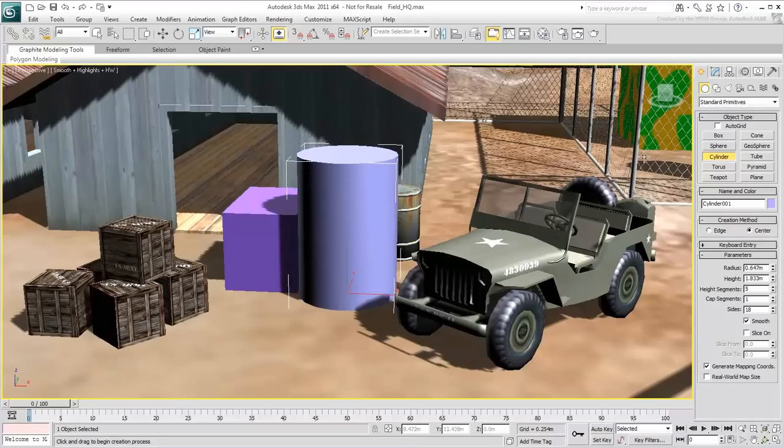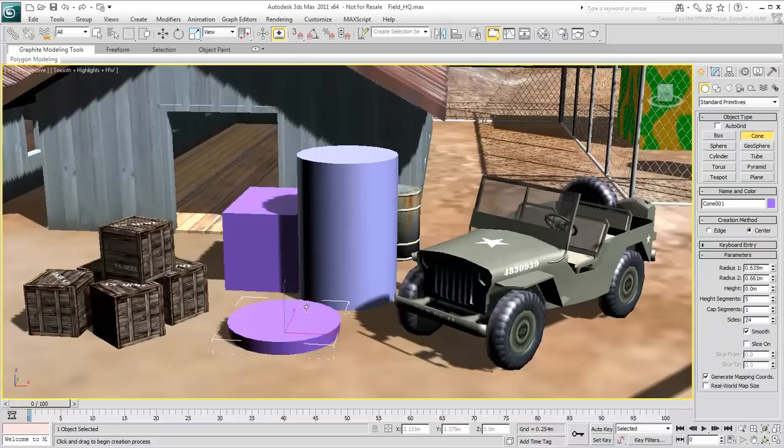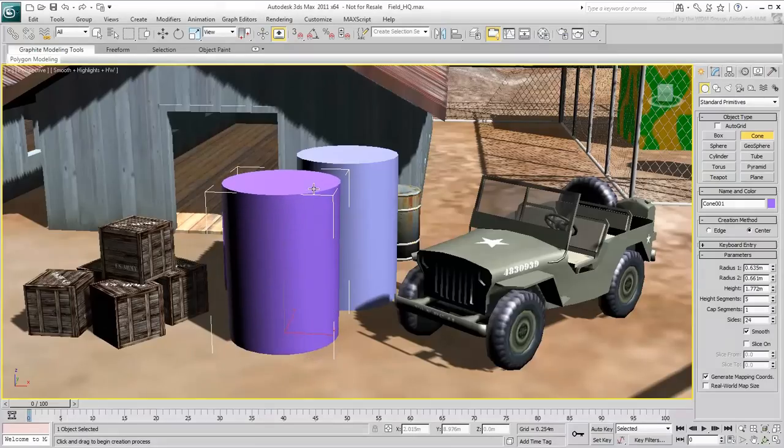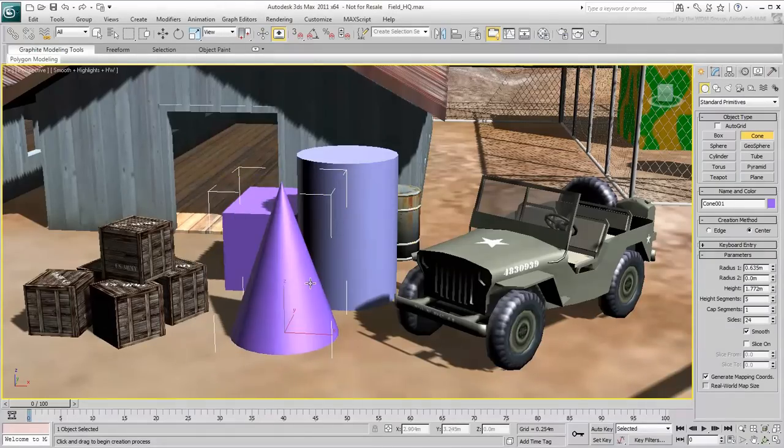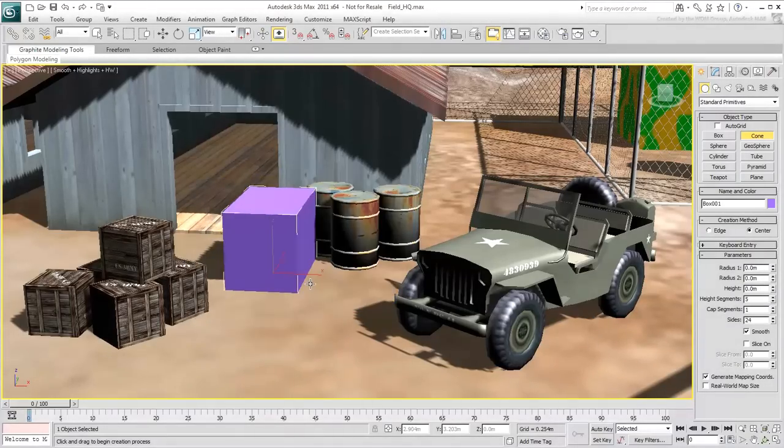A cone is built like a cylinder, with an additional mouse move and click to define the upper radius. And so on for other objects. Let's undo that.